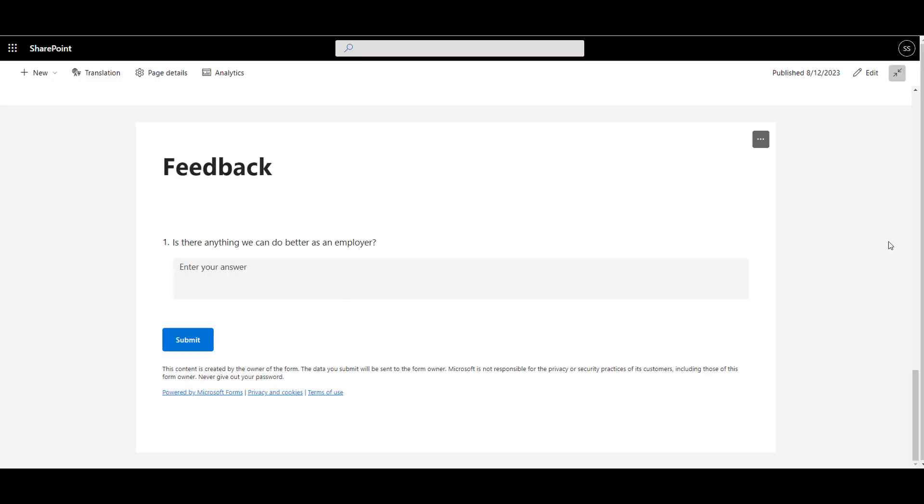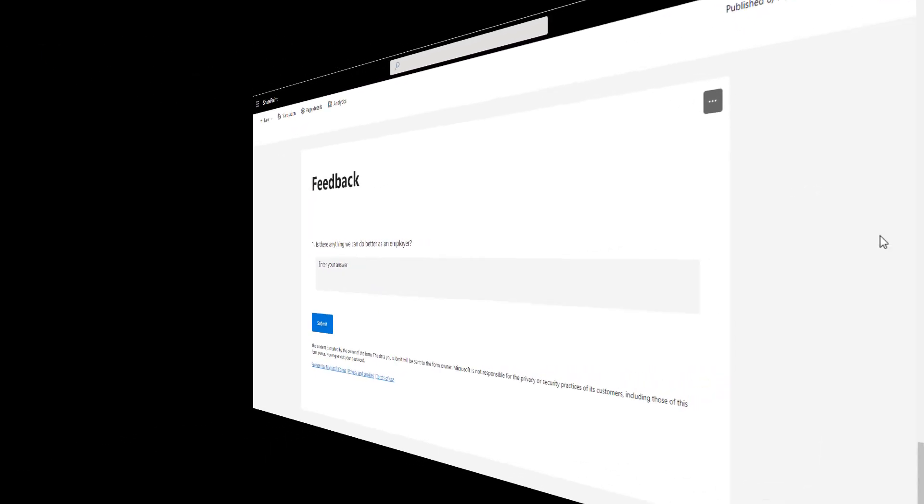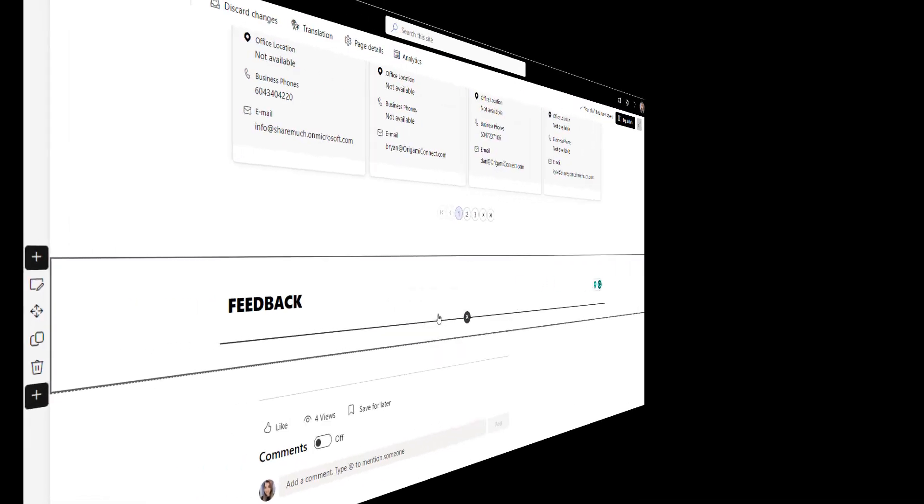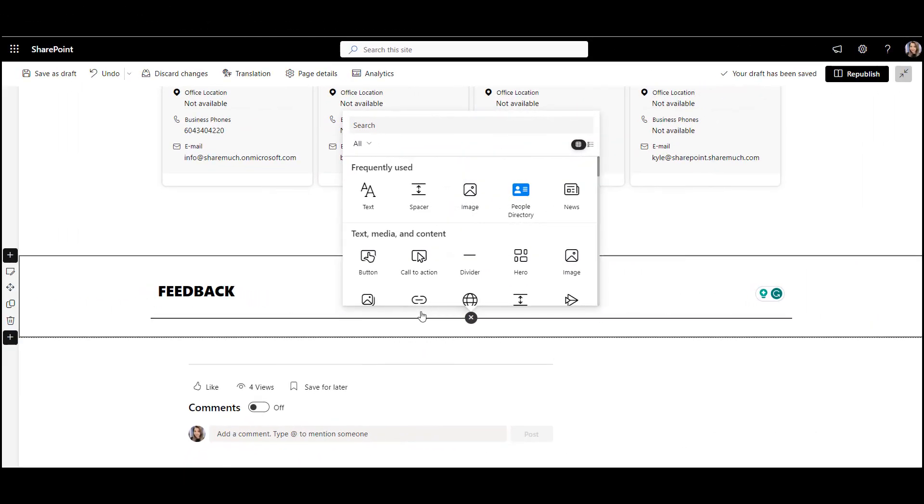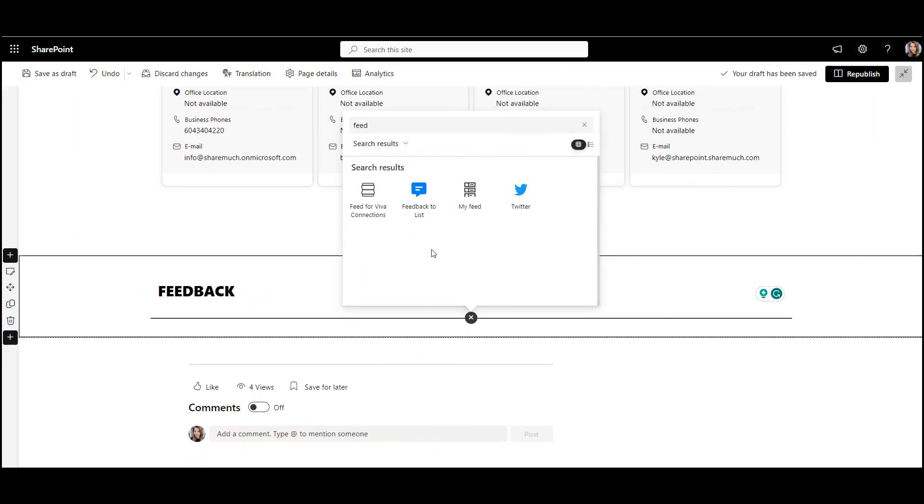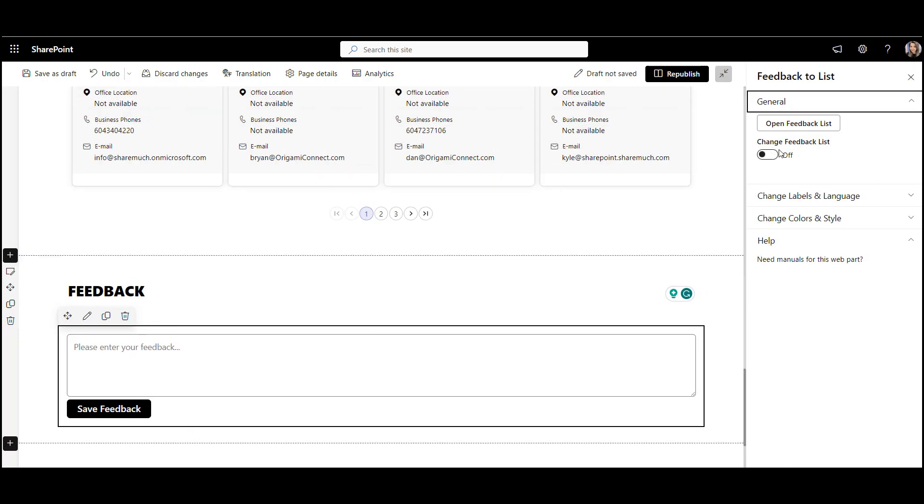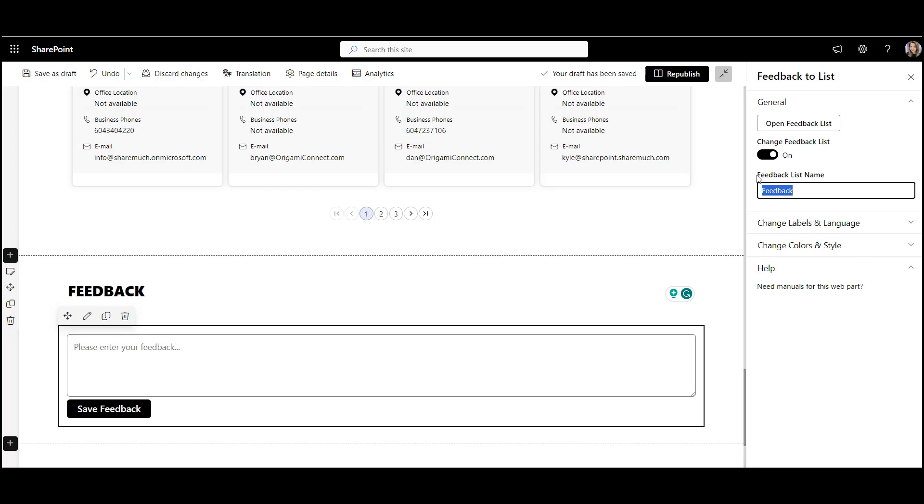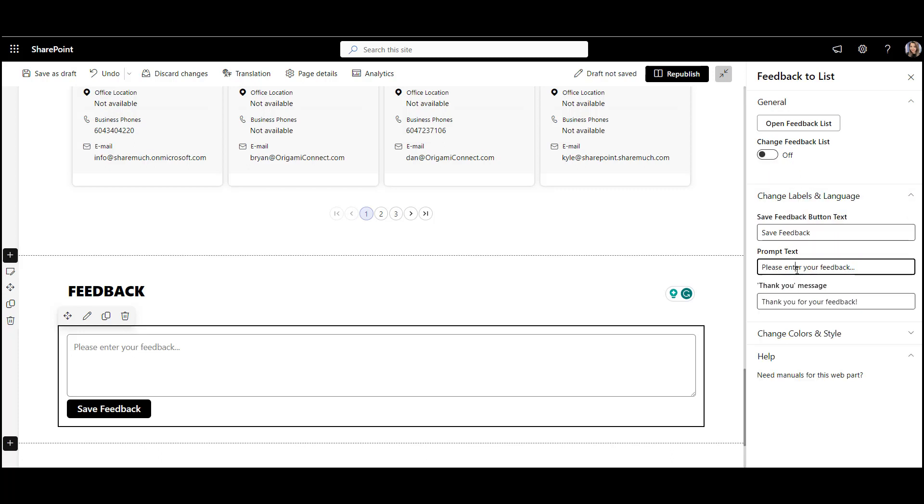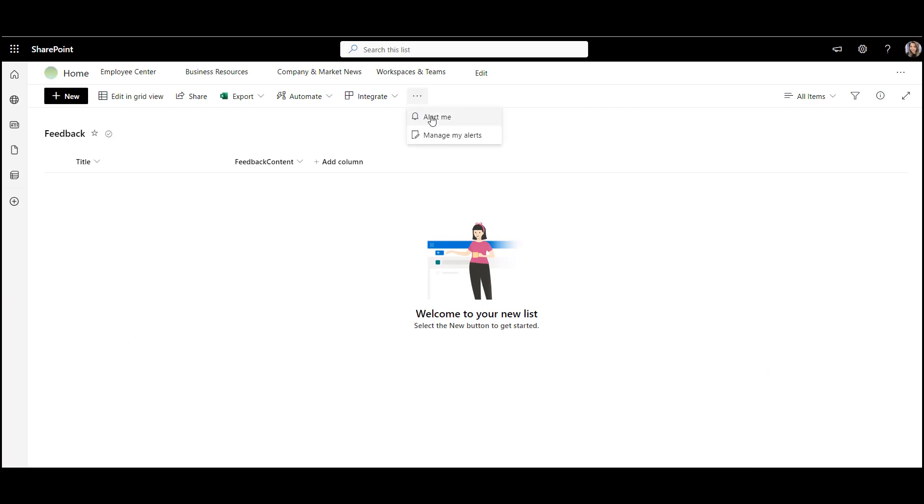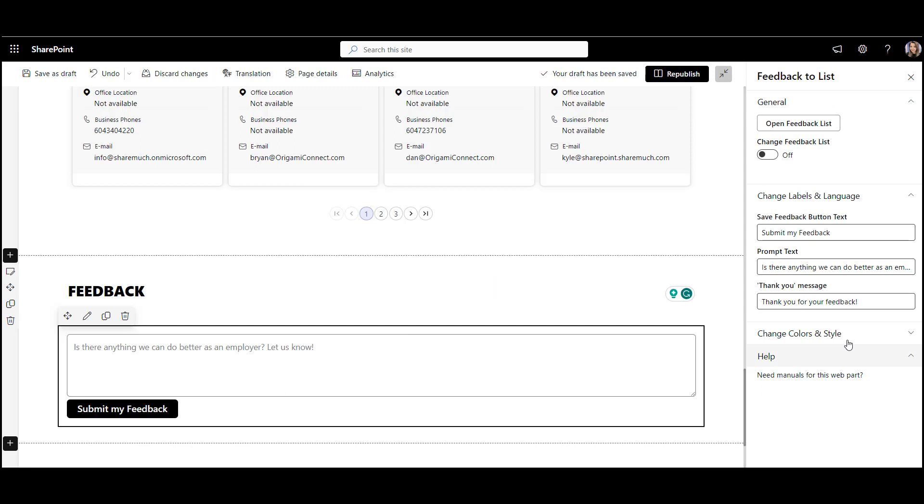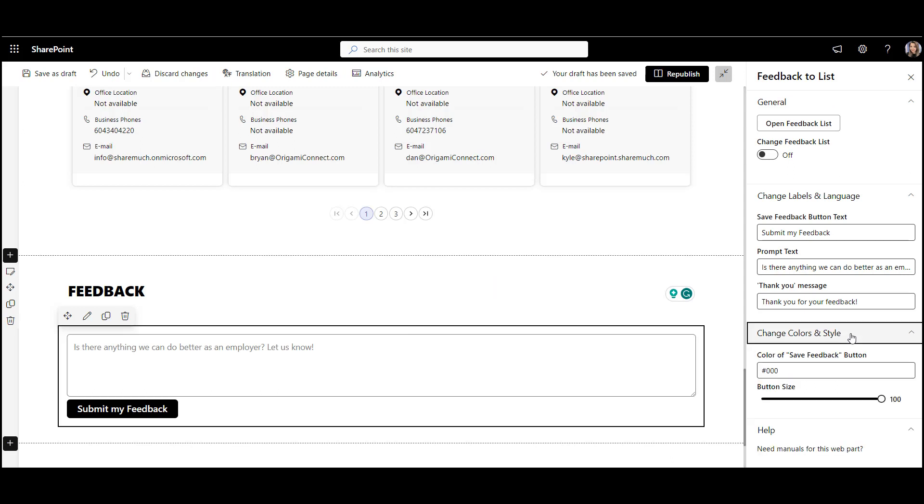As an alternative, I will show you this origami feedback web part. This web part lets you ask a single question and save responses directly in the SharePoint list. You can share responses with others. You can even set up alerts when new responses are added.